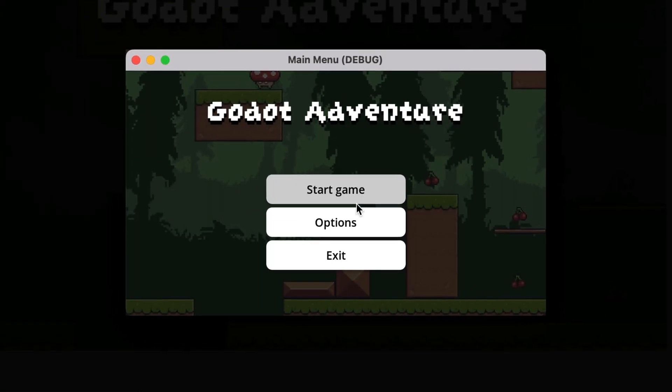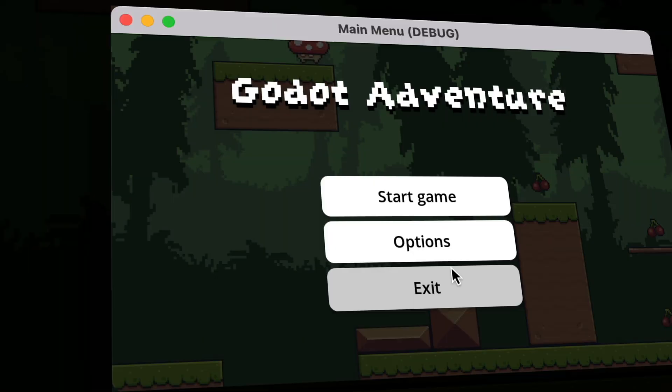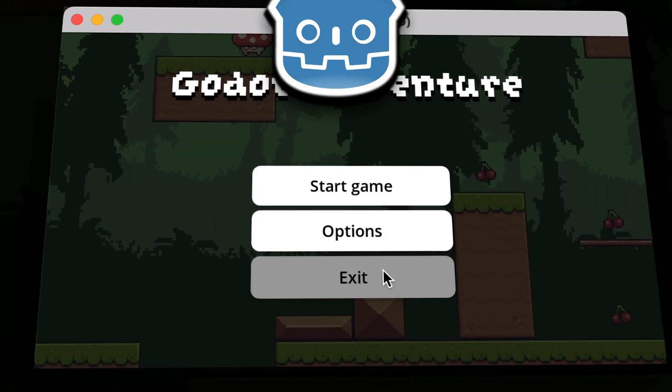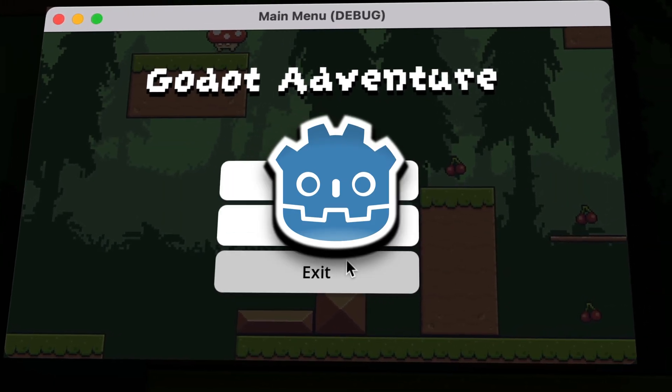Hi! Today we'll create this simple yet very nice looking main menu for your Godot game.